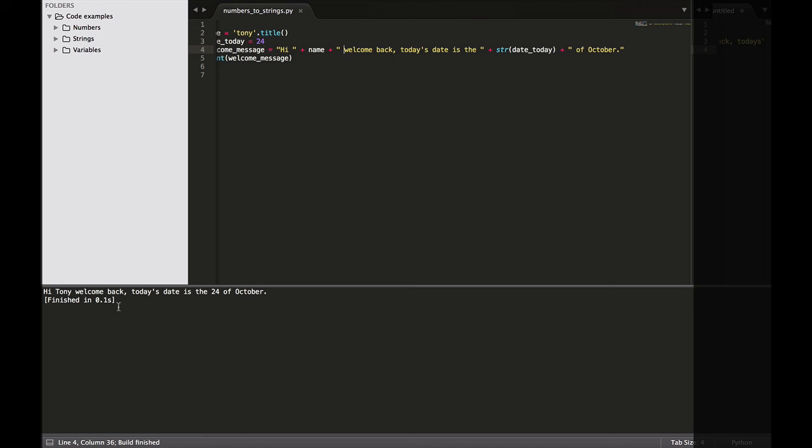Hi, Tony. Welcome back. Today's date is the 24th of October. Now Python knows that we want to convert the variable value of 24 to a string and display the characters 2, 4.